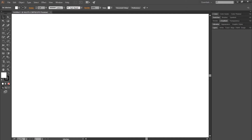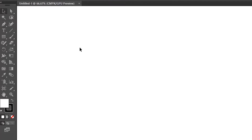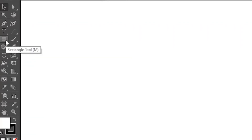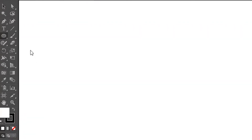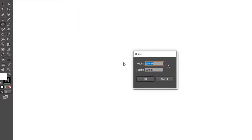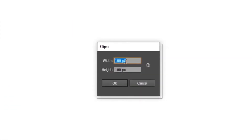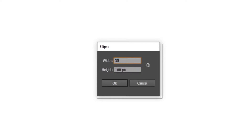Before I make the logo, I will first show you guys a very easy method to create the golden ratio circles. First select the ellipse tool. Then left-click on the artboard — a box will appear. Enter the value 35 pixels in width and height, then click OK.